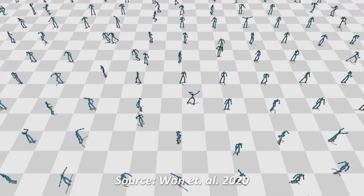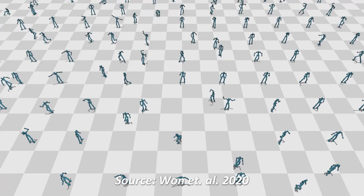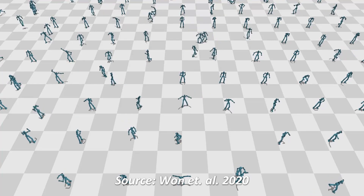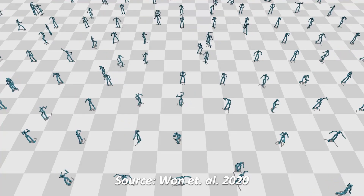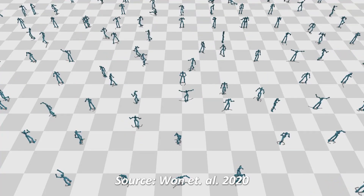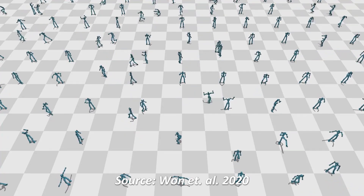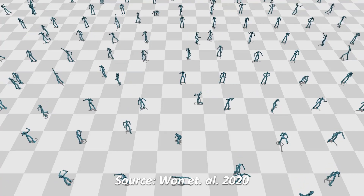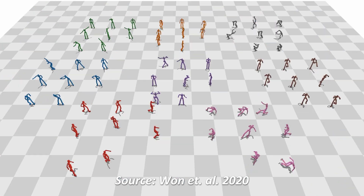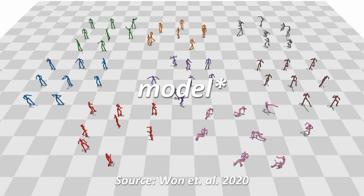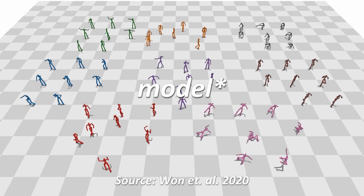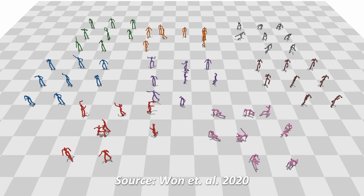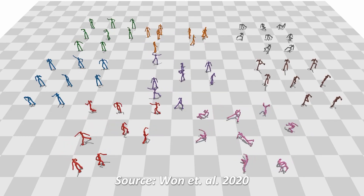This paper provides an elegant solution to combine multiple motion models into a single general controller model which can reproduce any motion that you desire. As you can see here, the same model is able to produce diverse behavior for different clusters of motions.